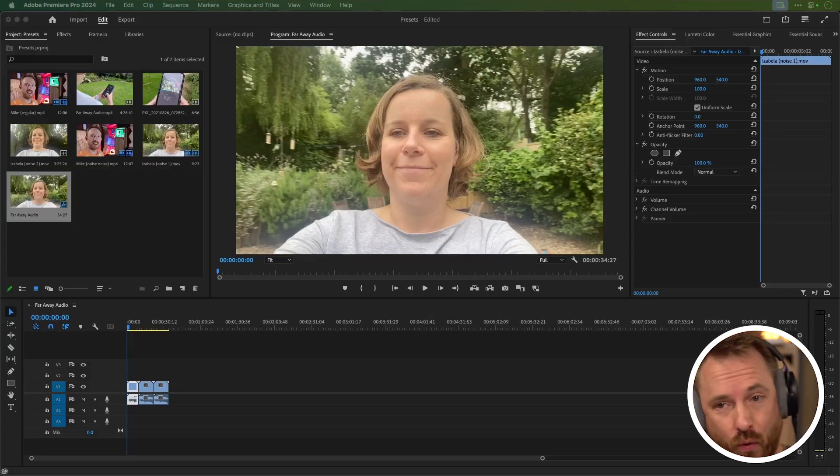If you need to clean up background noise on any video inside Adobe Premiere Pro, you need to check out my new background noise removal presets. Let me show you how they work.